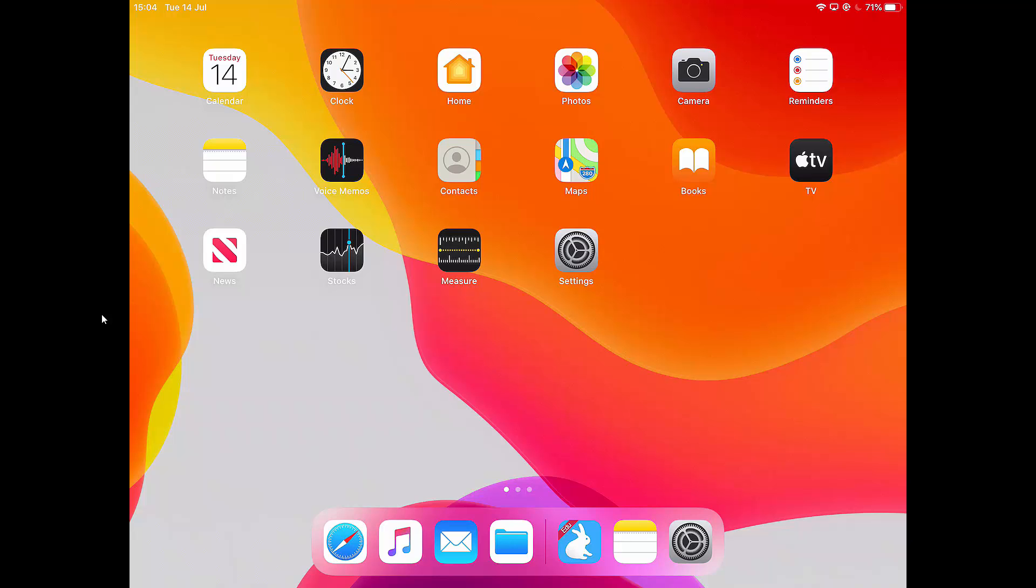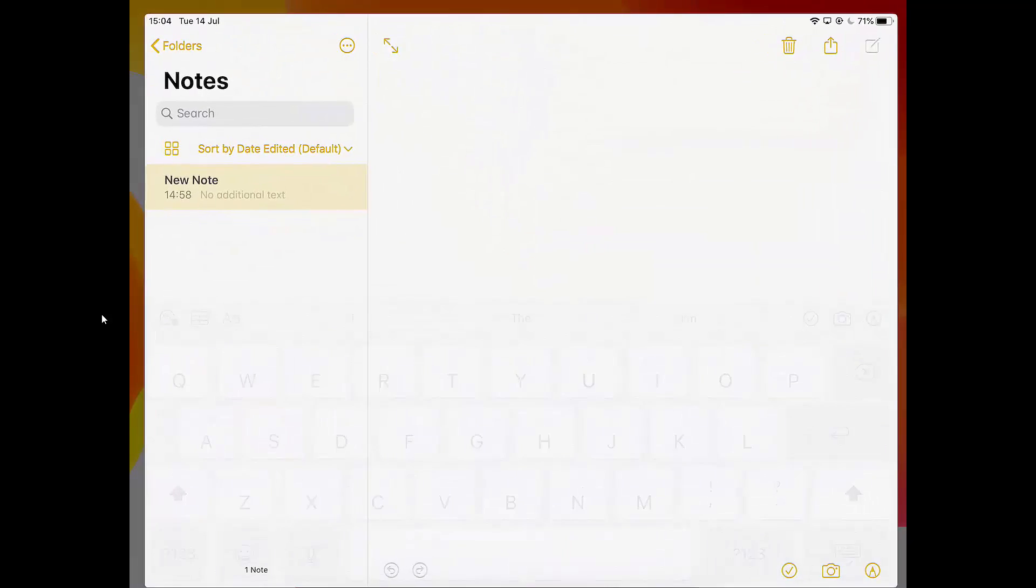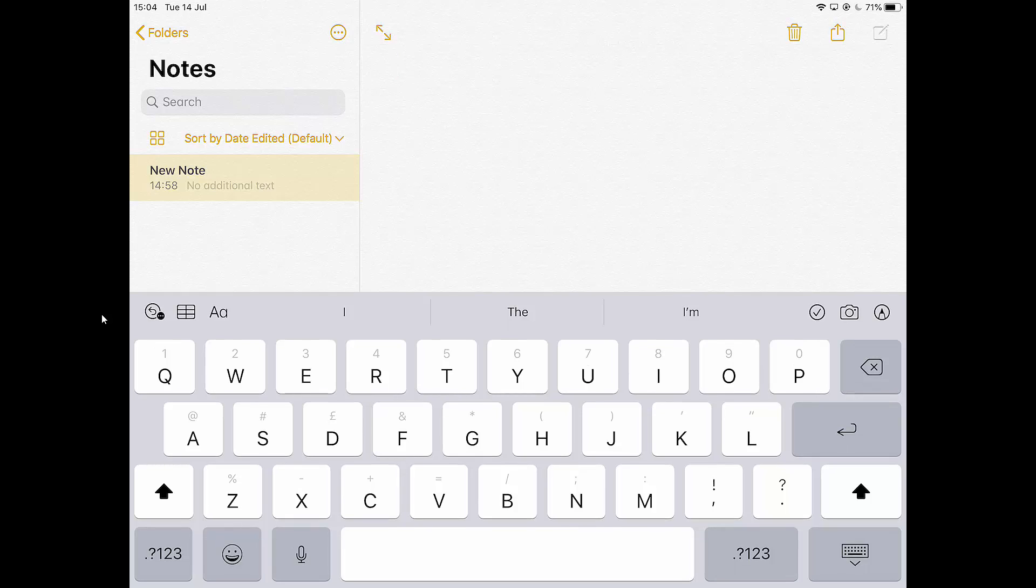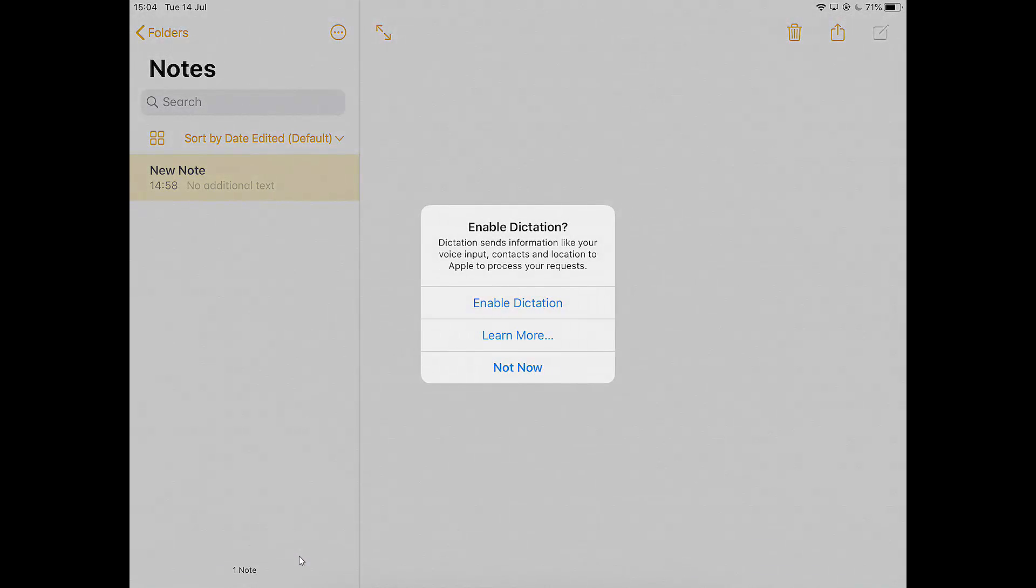So one of the first things that you can do if you're typing is you can go to any typing app. So I've gone to notes here. And then if I was typing, I can type on the screen. Down here you've got a little microphone. And if I tap on this microphone, it says enable dictation. So I'm going to say yes, enable dictation.